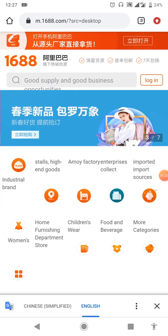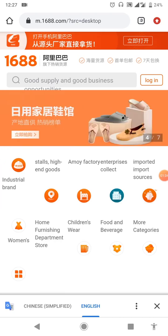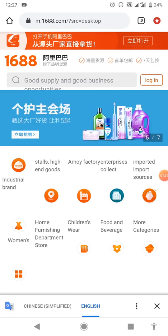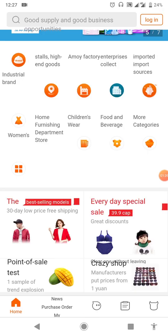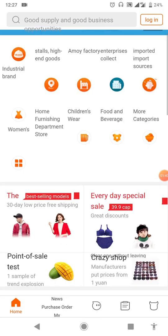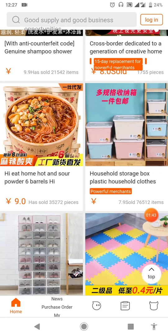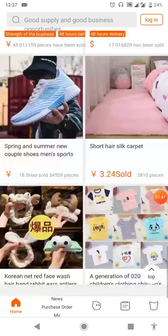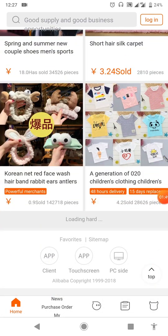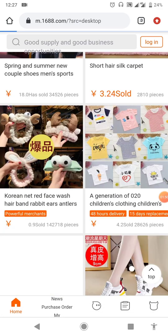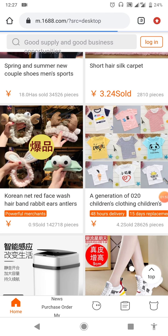Once you come to the website, no need to log into your account. Just scroll down and follow me to get the steps. Scroll down, click on the app link here — as you can see the app here — click on it and it will take you to the app page.